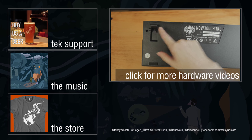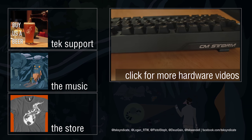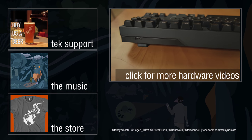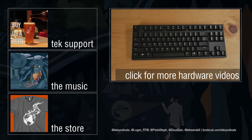So there you have it, the Novatouch TKL. The Novatouch is a bit more expensive when compared to Cherry MX.